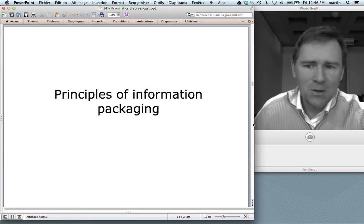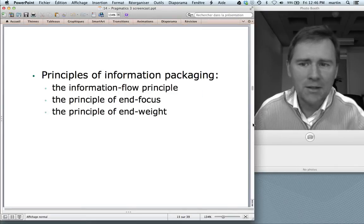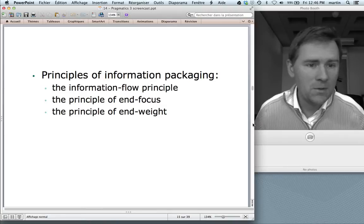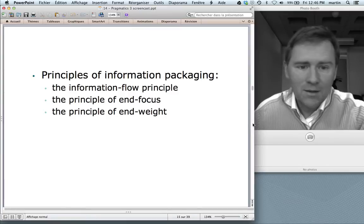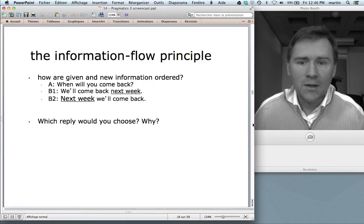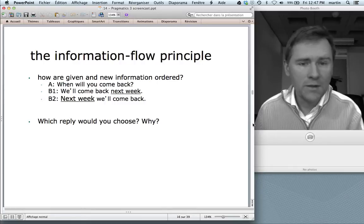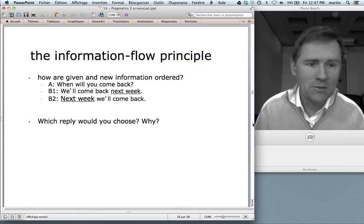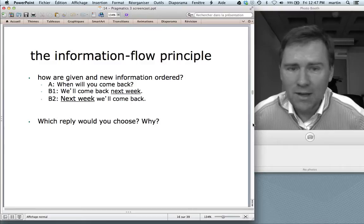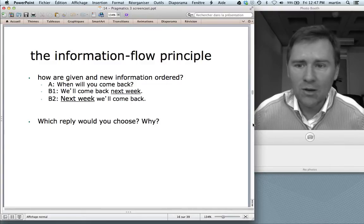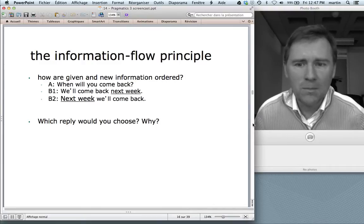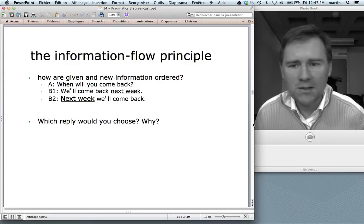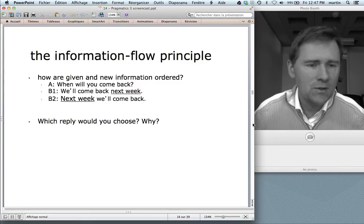Let me talk about principles of information packaging: namely the information flow principle, the principle of end focus, and the principle of end weight. The principle of information flow essentially is a certain ordering of given information and new information. Let's analyze one example. Person A asks, "When will you come back?" And person B can answer in two different ways: B1 — "I will come back next week," or answer B2 — "Next week I will come back." Which one would you choose and why?